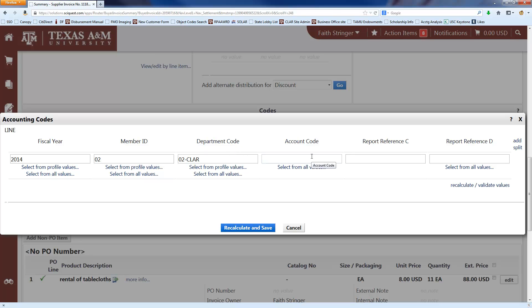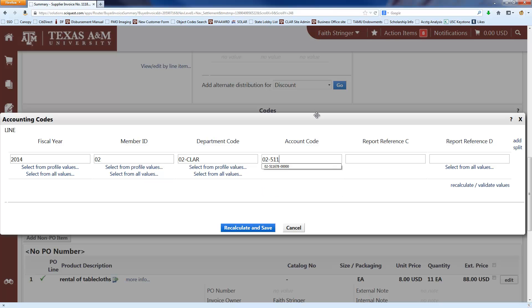It's 02-CLAR or ARCH or LAUP, whatever the department code is for the account that you're using. And then on the account code, you'll put in the account number that you want to use to pay. And you can just type that in as well. So in this case, I'm using 02-511462-50.